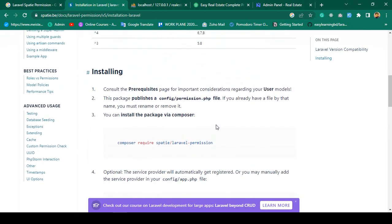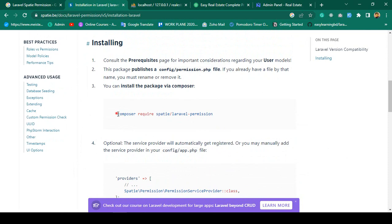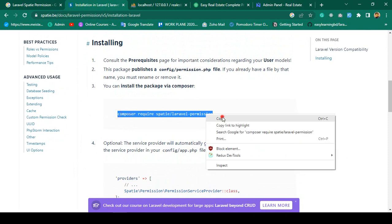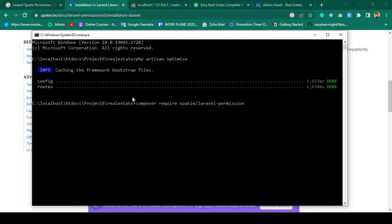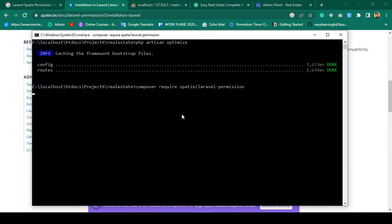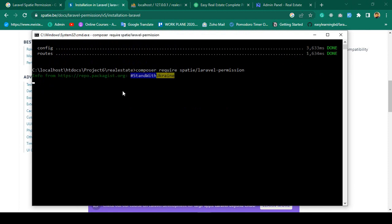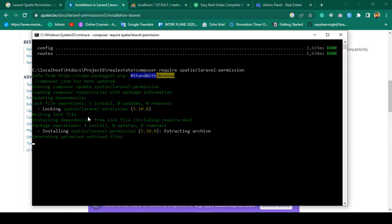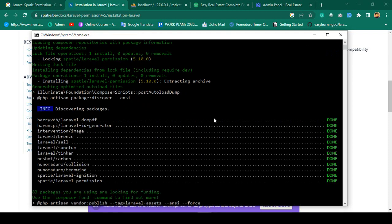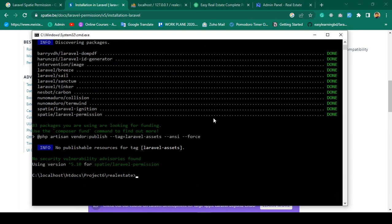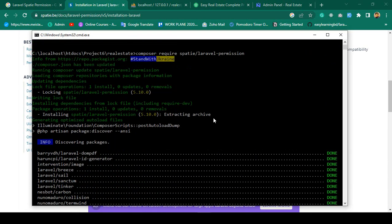So now let's do that work. First I want to install it via Composer — I will copy the command and paste it into our real estate project. Now click enter. It will download all the files from the internet. You can see it's now downloading, so it may take a little time. When it's done I will come back. Here you can see it's now successfully installed — our Spatie package is now successfully installed.